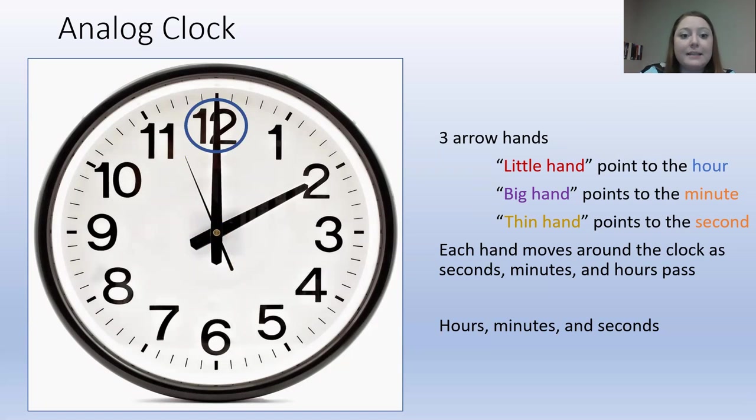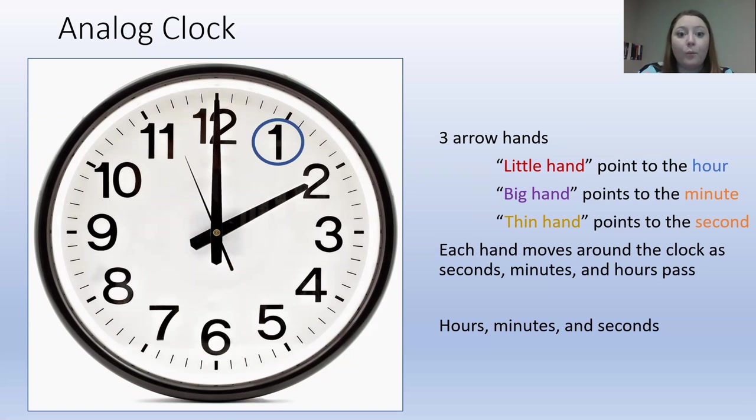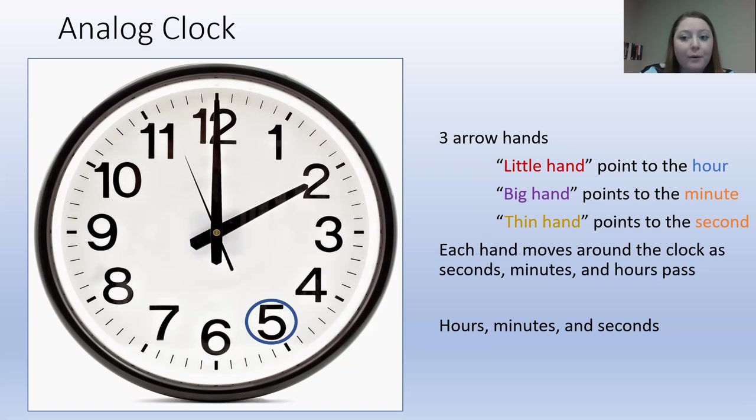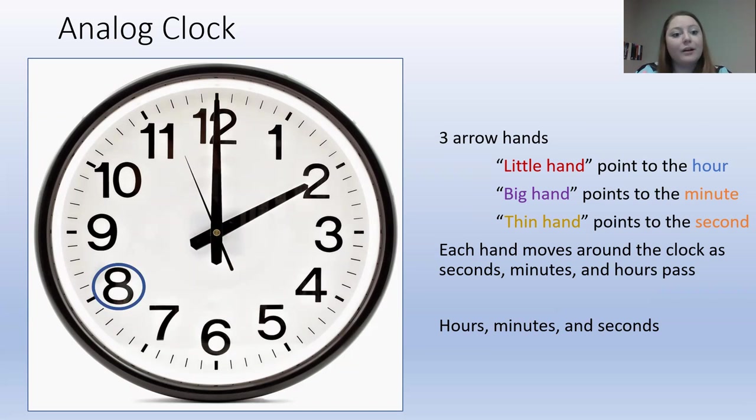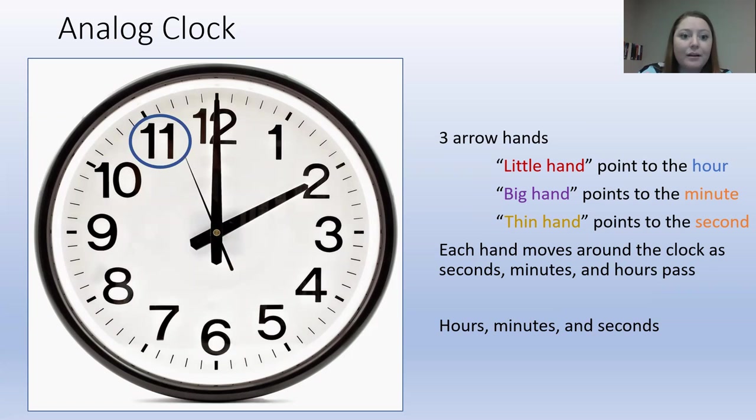Then we're going to look at these numbers. These numbers are shown for the hour. We have hour 12, hour 1, hour 2, hour 3, hour 4, hour 5, hour 6, hour 7, hour 8, hour 9, hour 10, hour 11. And then we start again at hour 12.